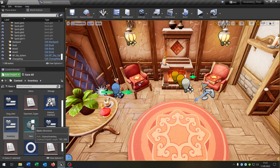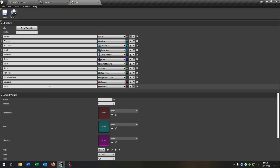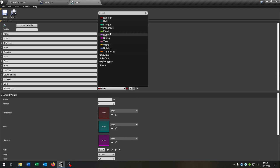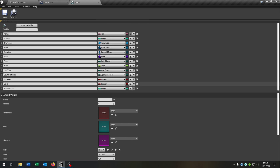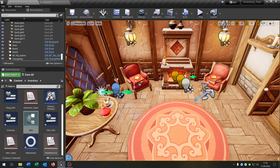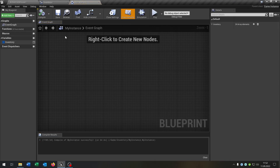For this we go to our item structure and we have to add a new variable — this will be the stack amount. The stack amount is of course an integer. Let's move this up a little bit and save this. When we save this you can see we have to change a few things. So let's go to the instance and just compile and save this.